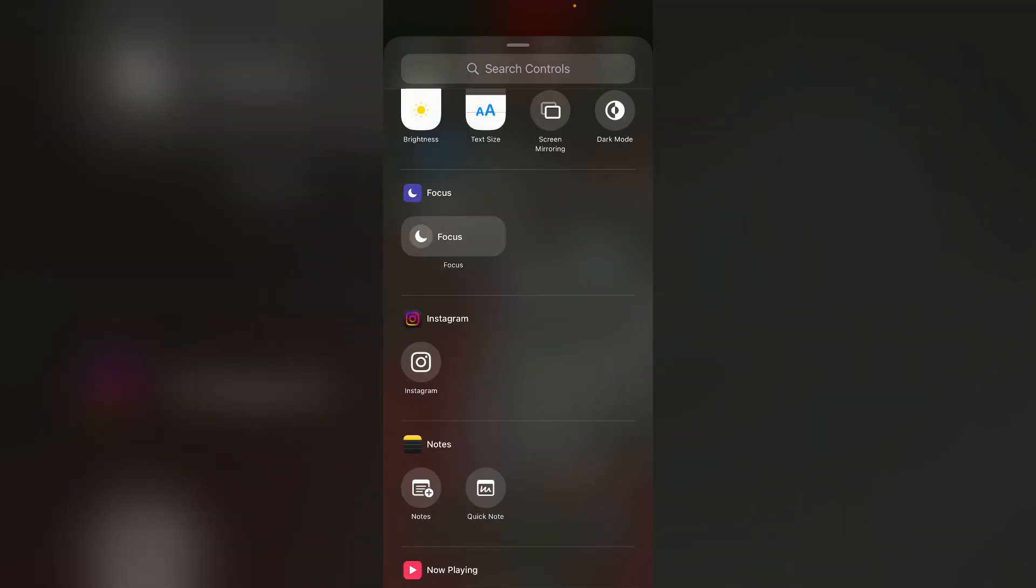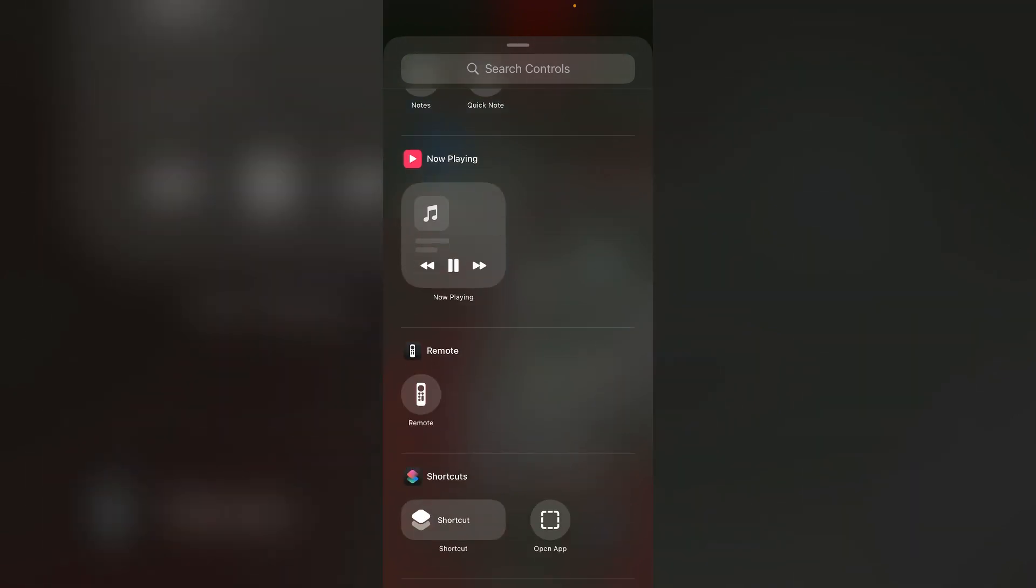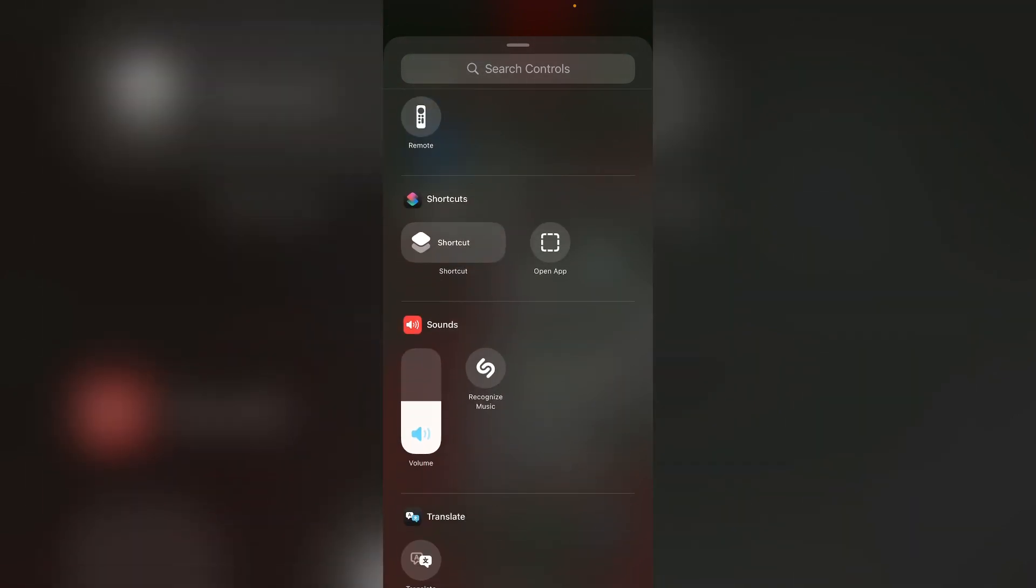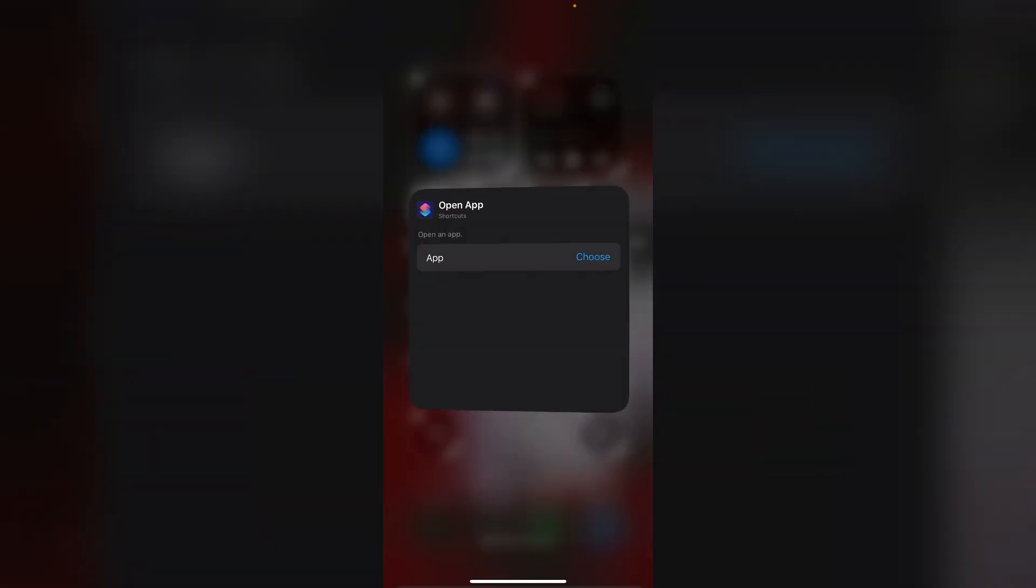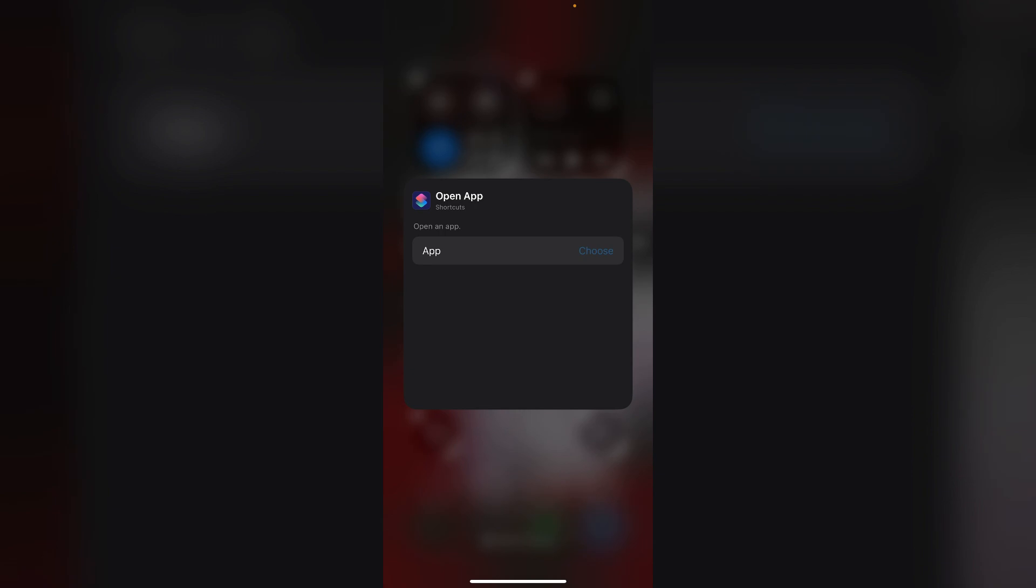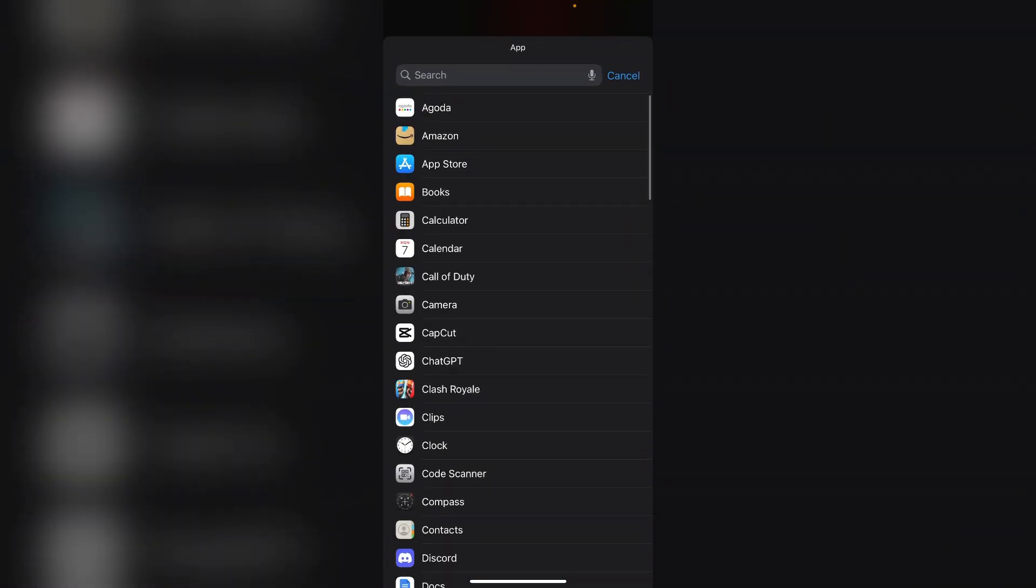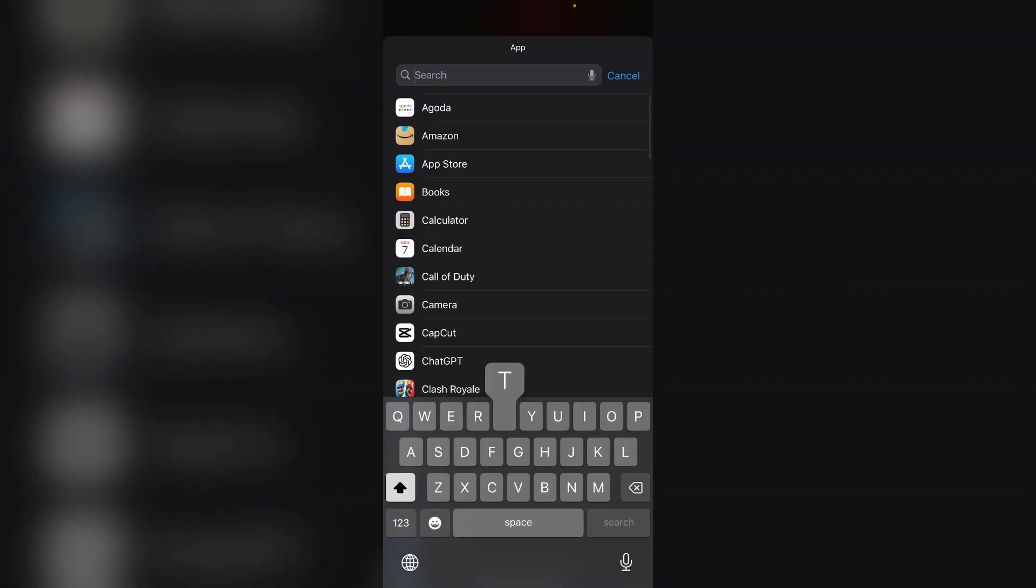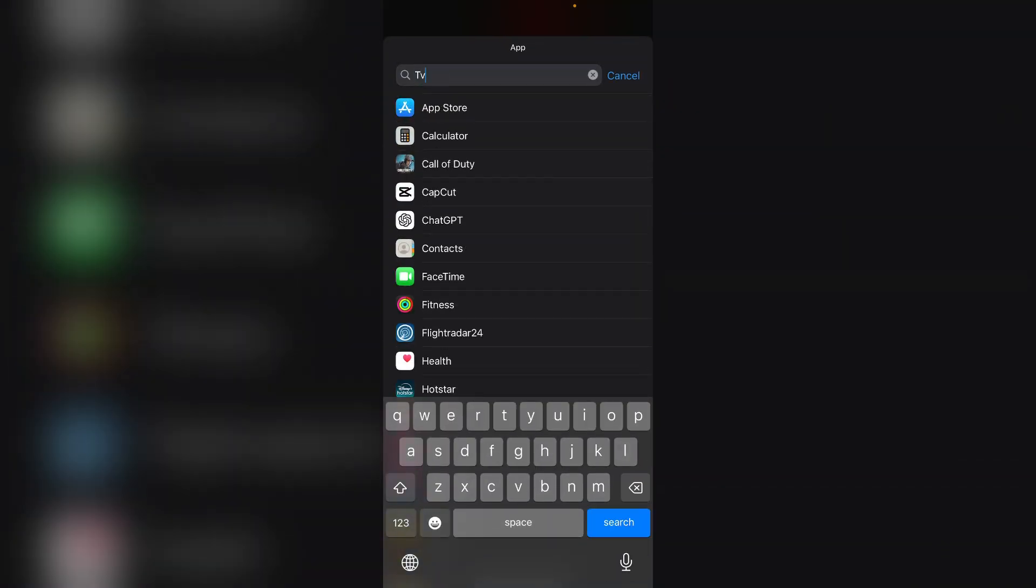Now scroll down till you find shortcuts, click on open app and then choose. Now choose Apple TV.